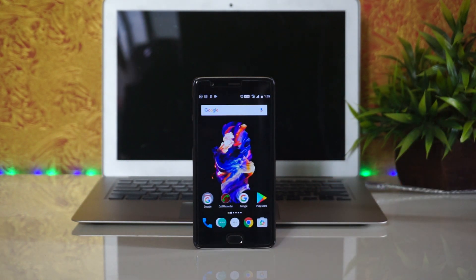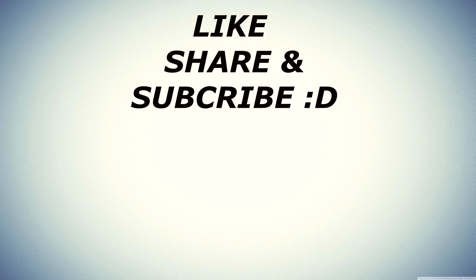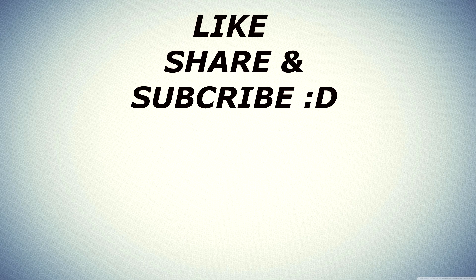This is pretty much it for the video. Please don't forget to like, share, and subscribe. Until next time.